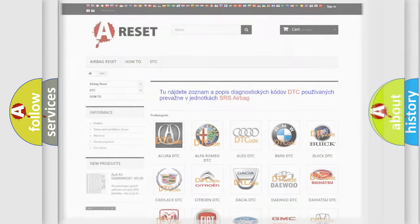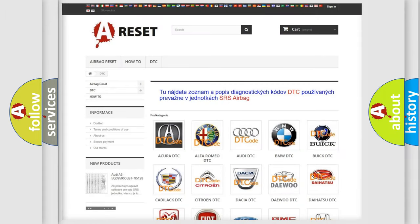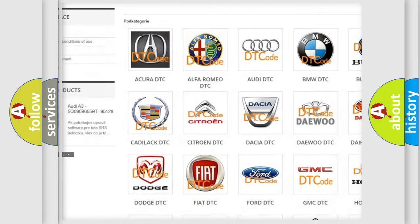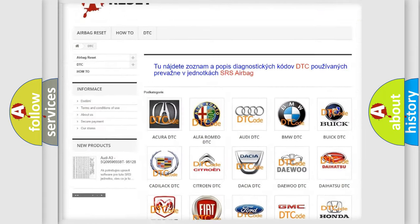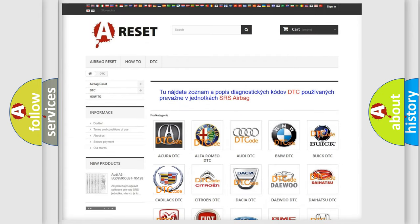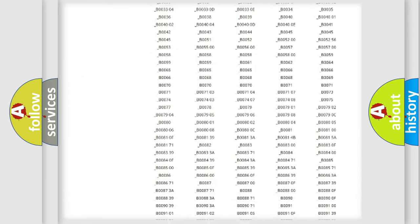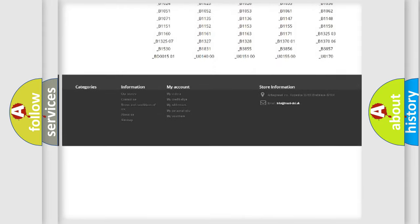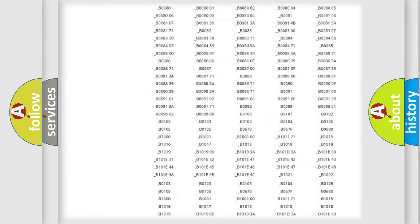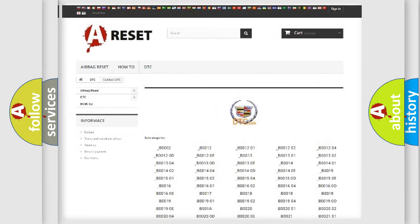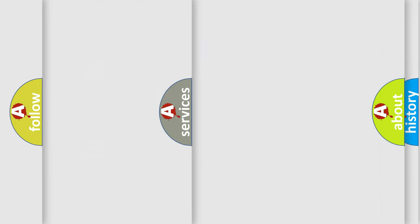Our website airbagreset.sk produces useful videos for you. You do not have to go through the OBD2 protocol anymore to know how to troubleshoot any car breakdown. You will find all the diagnostic codes that can be diagnosed in Cadillac vehicles, and also many other useful things.